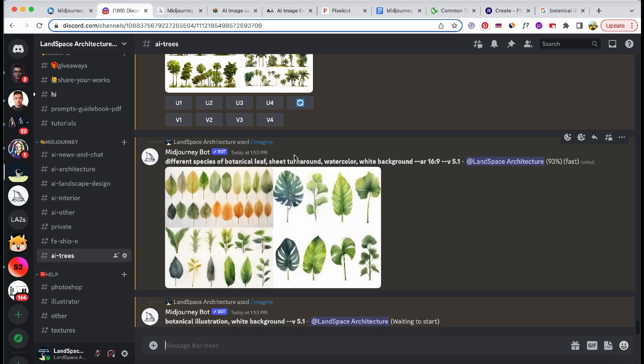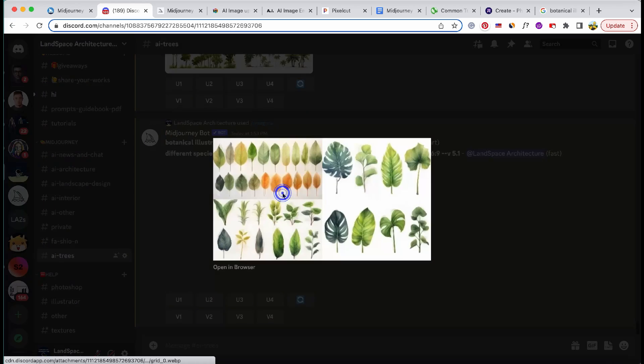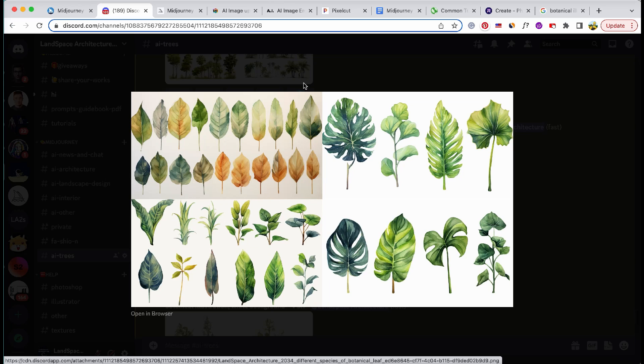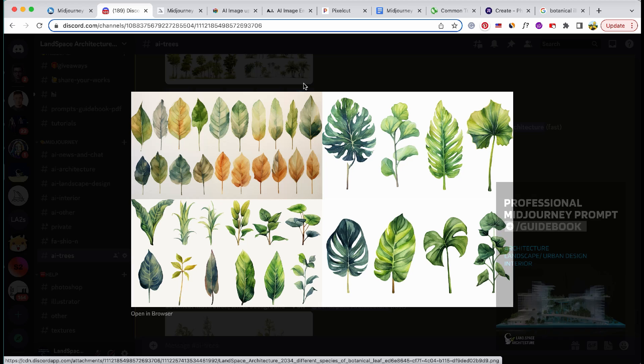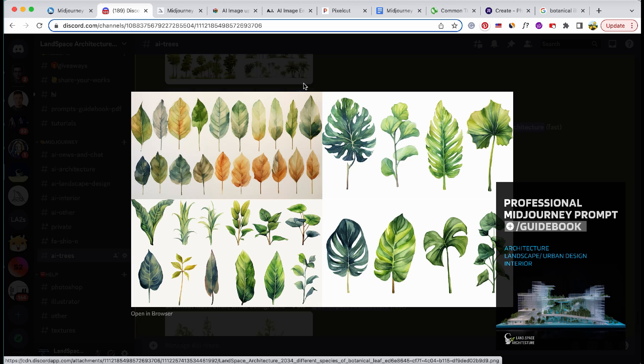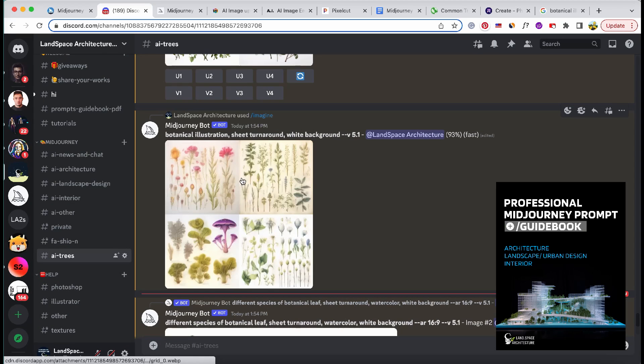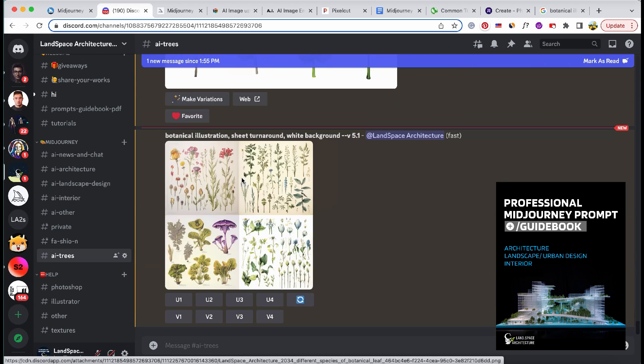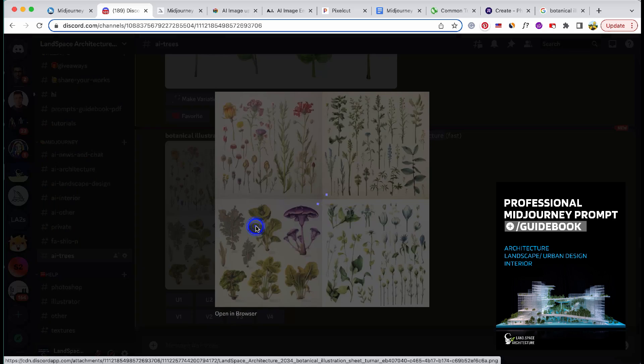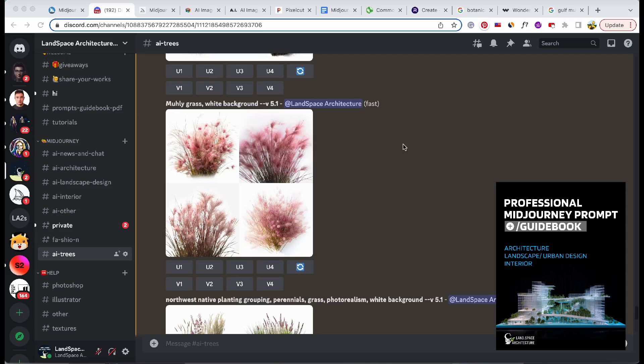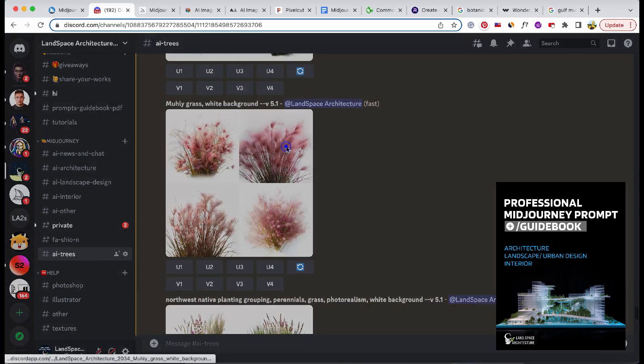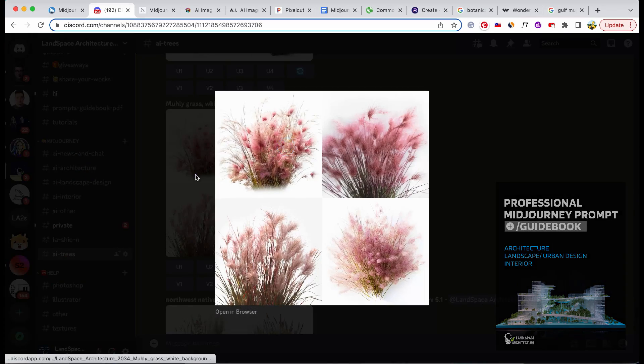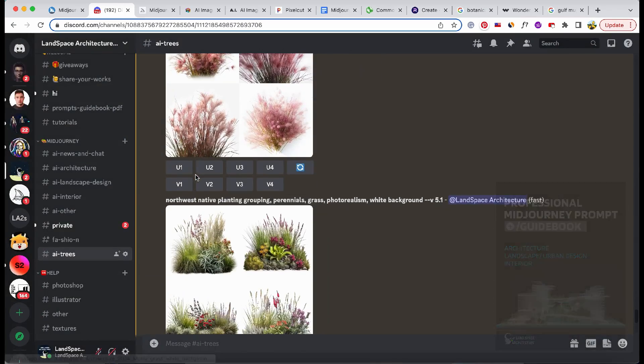Join our Discord room to share and access images and prompts, and get the Architecture Midjourney prompts guidebook to master architecture and landscape in Midjourney. Together, we'll explore the possibilities and unleash the full potential of AI image generation.